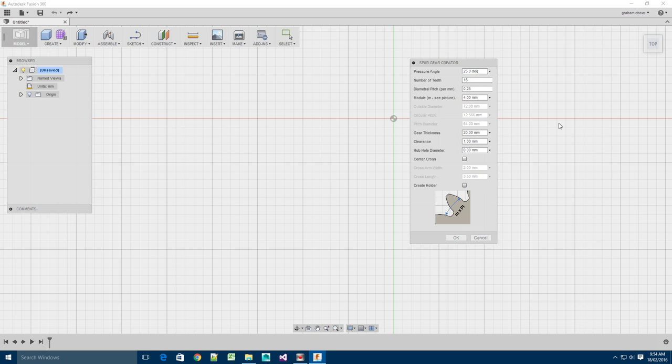The Spur Gear Creator is really designed for creating wooden or plastic gears that have a significant undercut, and so this creator really addresses that. The parameters are pretty much what you would expect in specifying a spur gear.